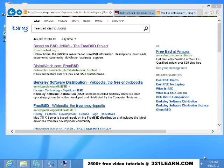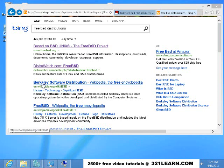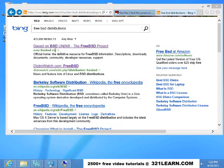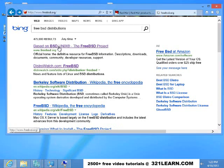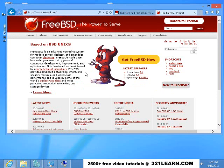Another free operating system out there is BSD, which is a derivative of Unix. Linux is also a derivative of Unix, but BSD was an early release of Unix. BSD stands for Berkeley Software Distribution. You can go to the Wikipedia page, or we can just go to freebsd.org.